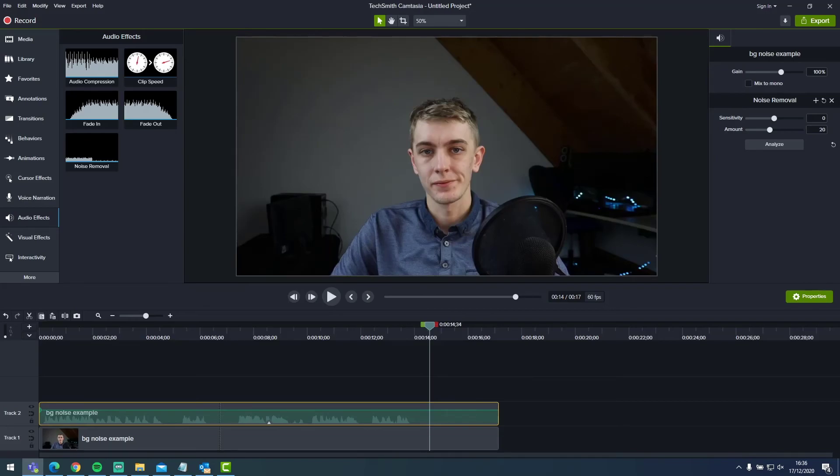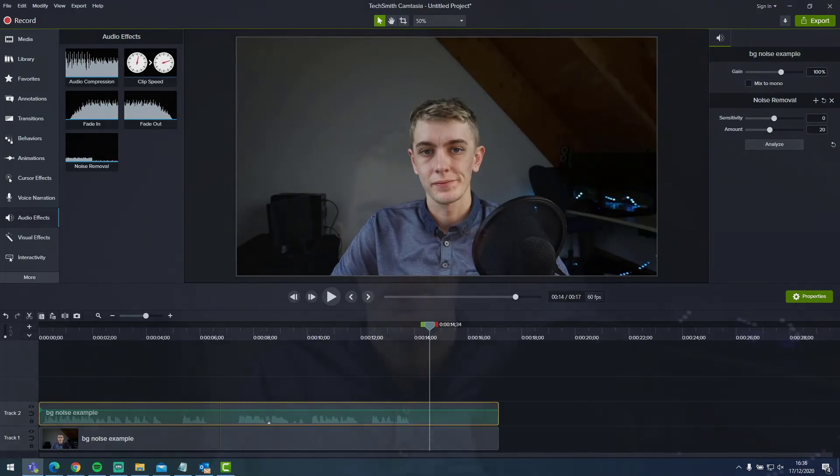Next time you're trying to fix background noise in your video, have a play with these sliders and listen to your audio recording back until you find the right setting. Just remember that every audio recording is going to be different, so there is no true correct setting to use. It's all personal preference and you have to use your ears to make the adjustments correctly. I hope you can use these background audio tips in your next recording, and I'll see you again in another video.